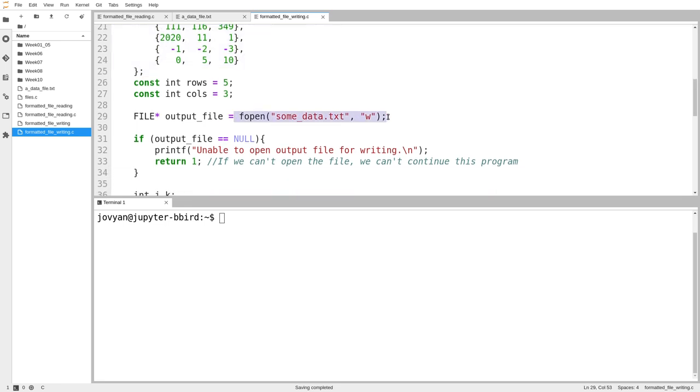here I use mode w, and remember in mode w, the file is opened, its current contents are cleared if it already exists, and if it doesn't exist, a file is created and it's empty.